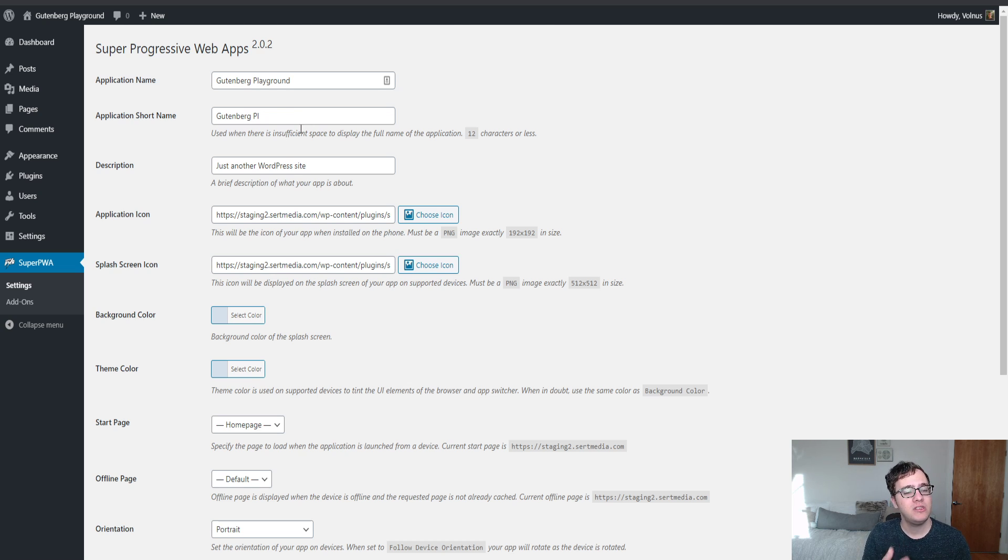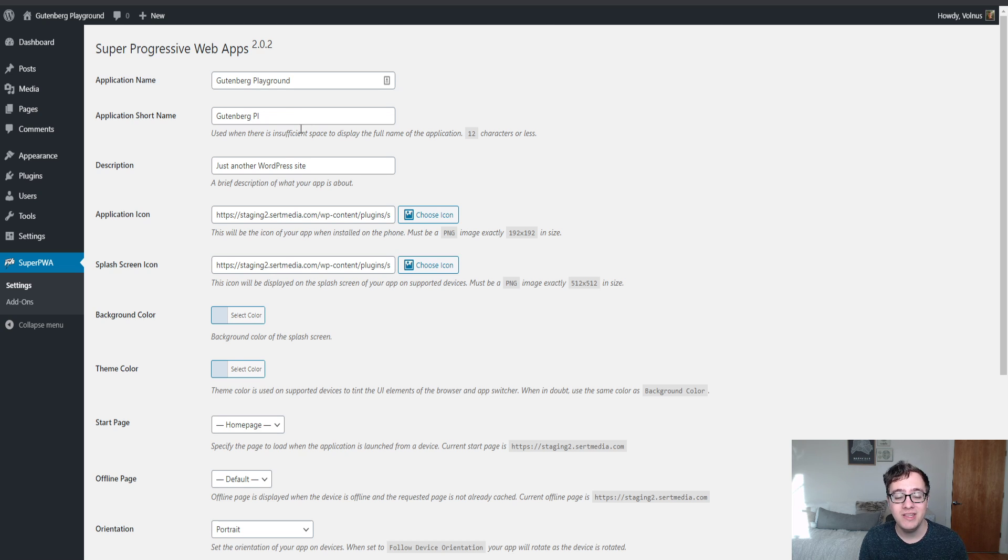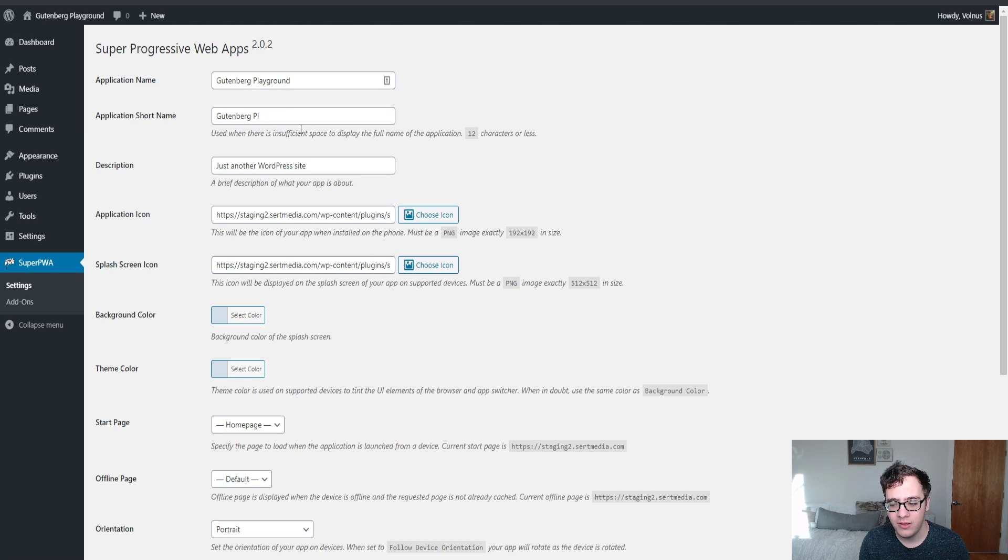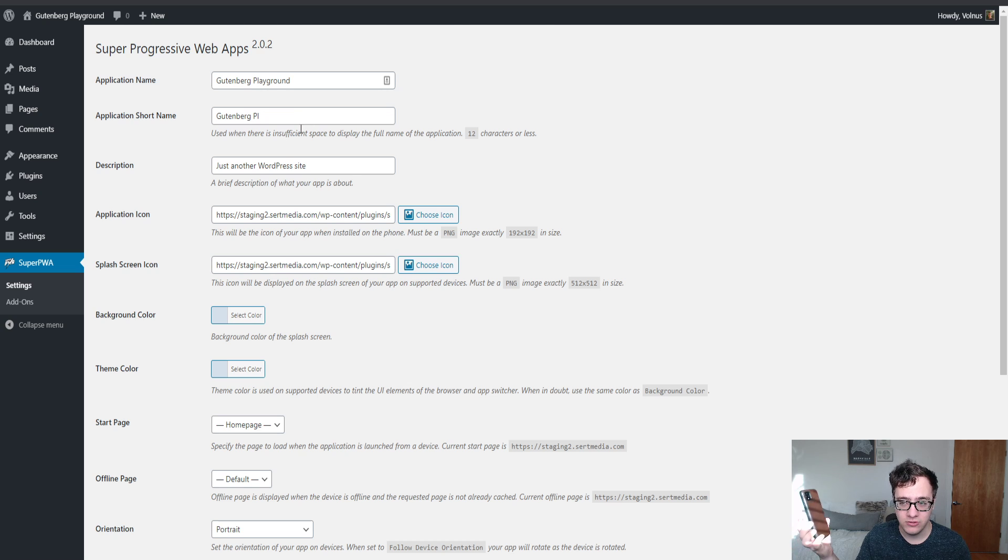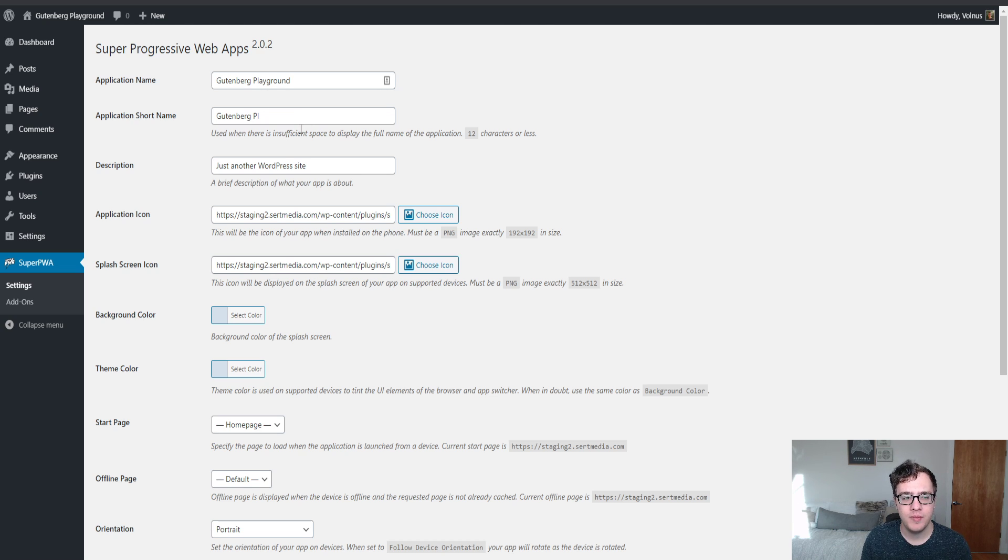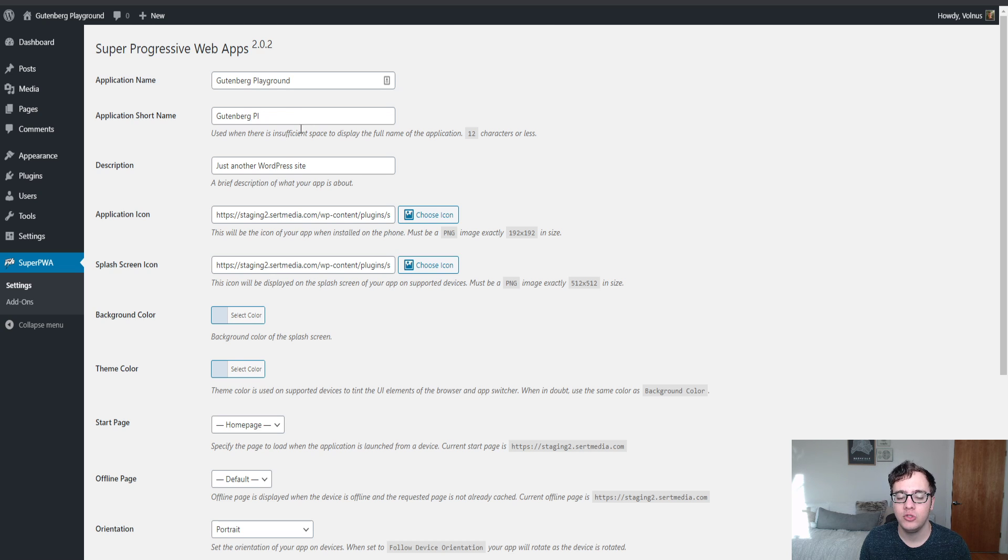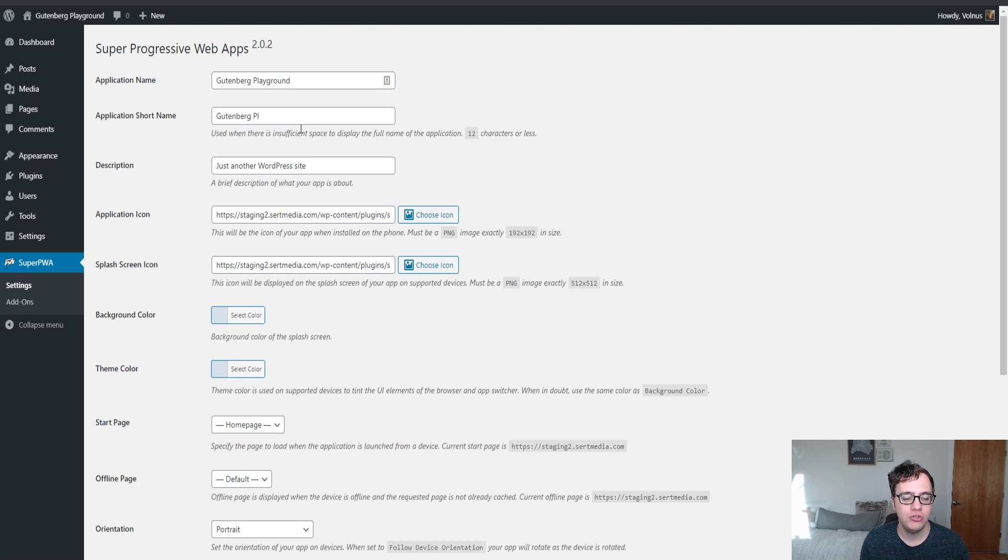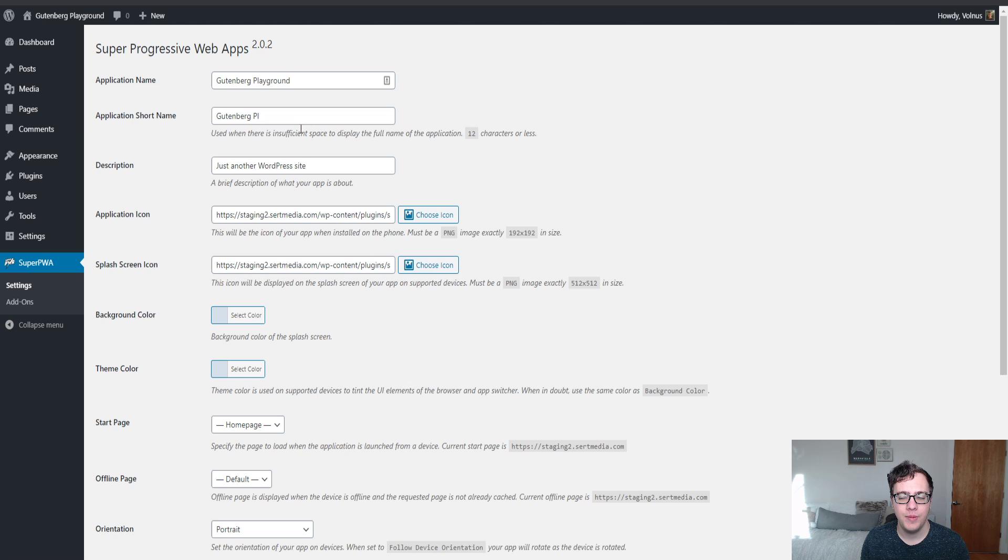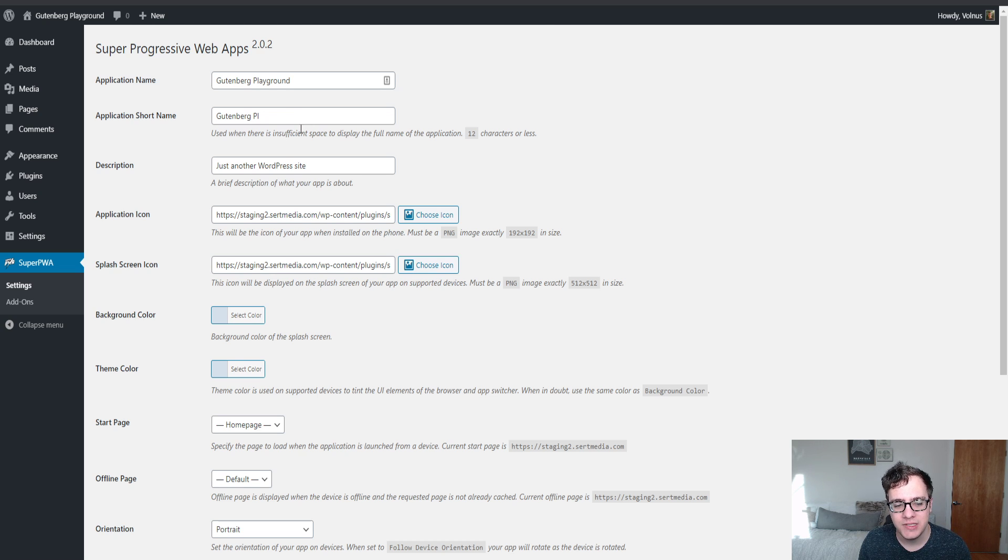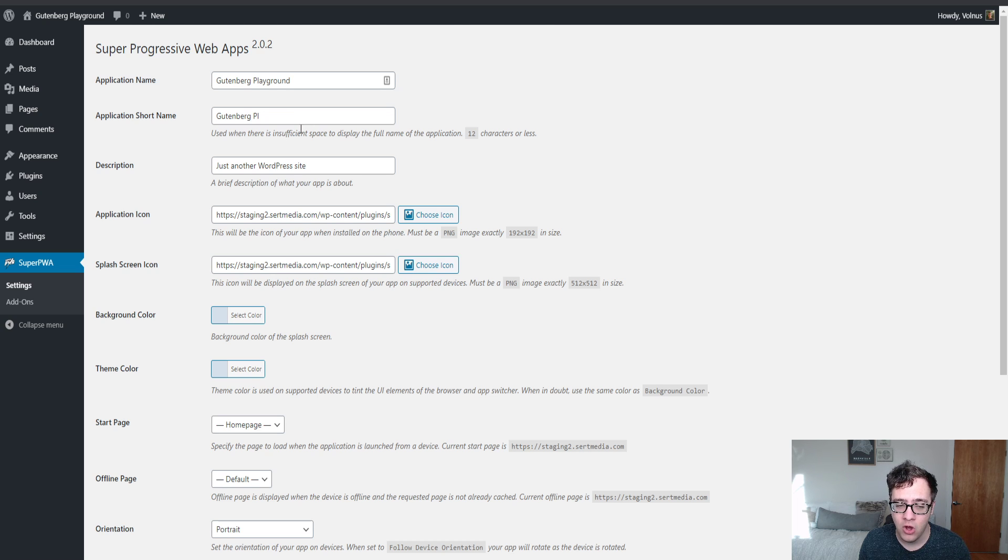A progressive web app in the simple sense is basically a way to install your website as an app on the user's mobile device. If somebody goes to your website with Super Progressive Web App installed, they could be prompted to install it as an app. They can choose not to install it if they wish. The benefit of installing an app is it effectively allows it to be saved on the device fully and have offline caching.